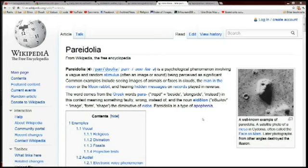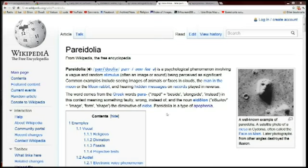Let's take a look at the definition. It says it's a psychological phenomena involving a vague and random stimulus, often an image or sound, being perceived as significant. Down here it says pareidolia is type of apophenia.